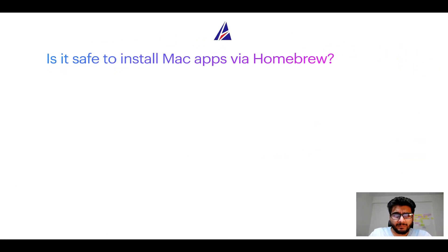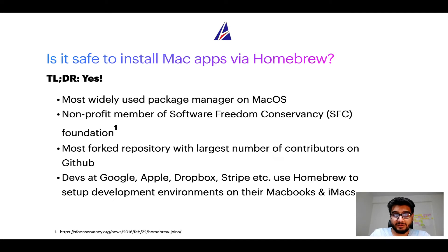Next up, is it safe to install Mac apps via Homebrew? Short answer, yes.